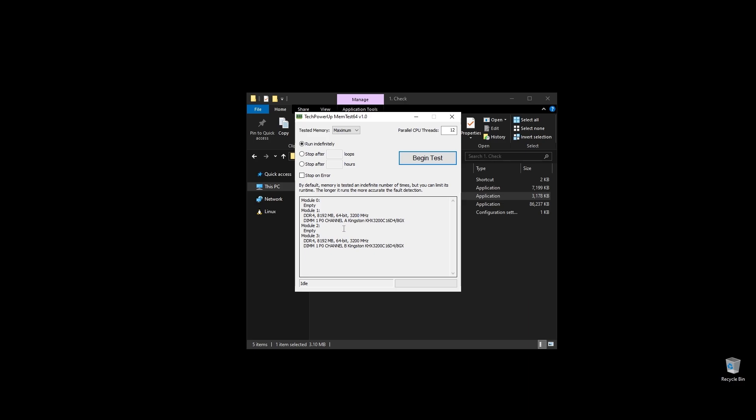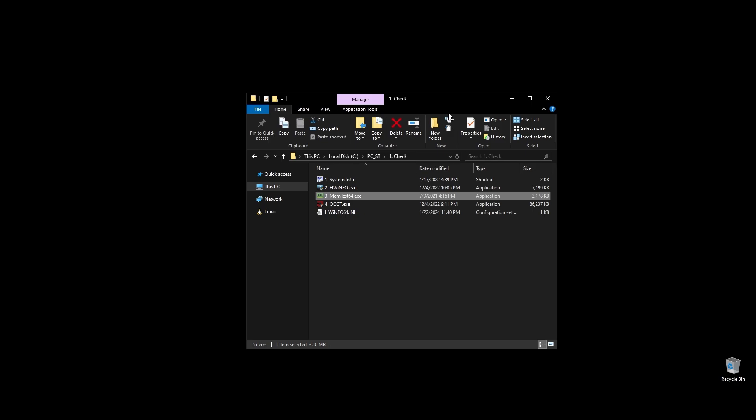First, check your RAM speed and see if it runs at its maximum speed. It's very important to be running on XMP, and if it doesn't, you are probably losing a lot of performance on WWE 2K24. If you don't know how to make your RAM run at full speed, no worries. I will show you exactly how to do it later when we'll optimize your BIOS settings.